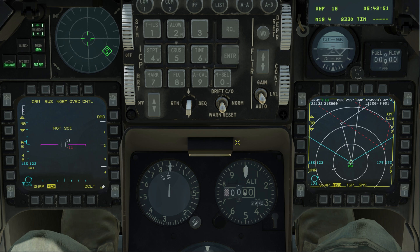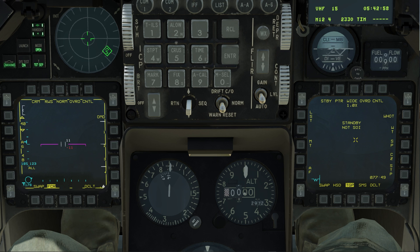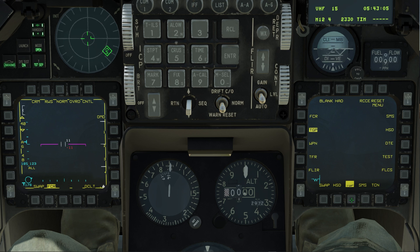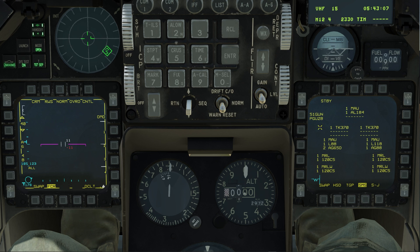Right now I am in NAV mode, so I need the FCR, need the HSD for situational awareness, my situation display, the TGP for any identifications I need. I can always just put it in air-to-air mode or air-to-ground mode if needed. And then my SMS for my weapons and to see what I have on the aircraft. I'm going to click it into missile override mode.